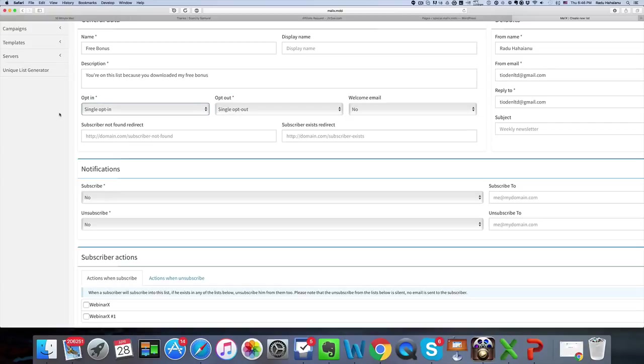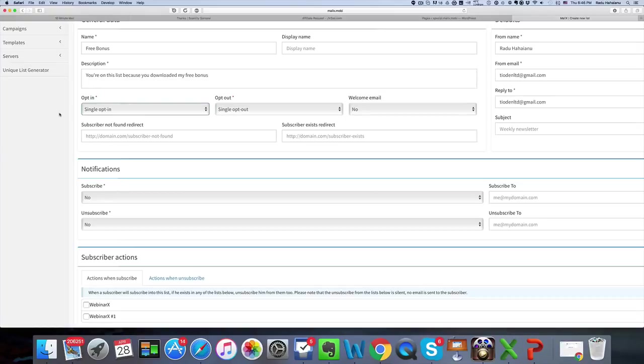So single opt-in gets you the most subscribers, double opt-in makes sure that they verify their emails before getting whatever they get from you. And the same applies to opt-out.